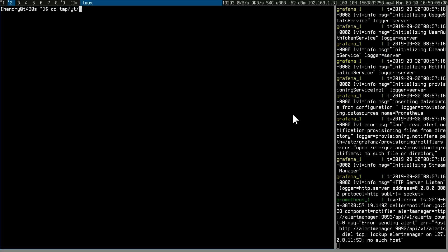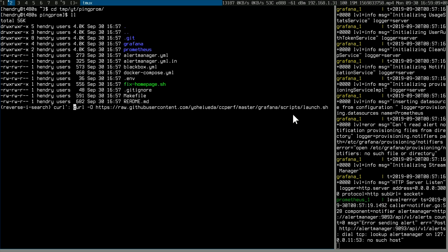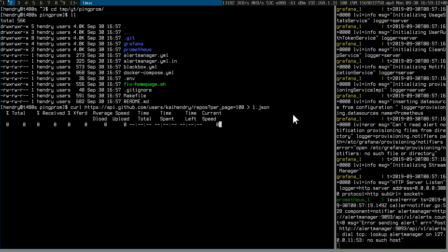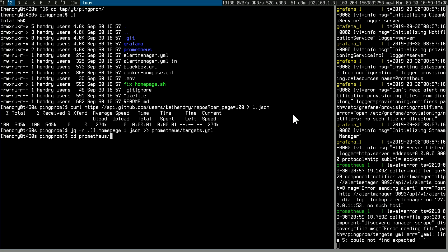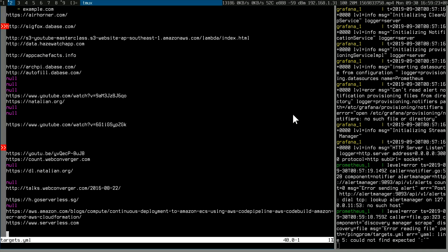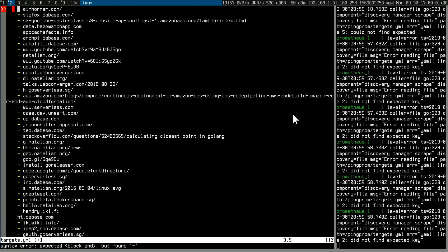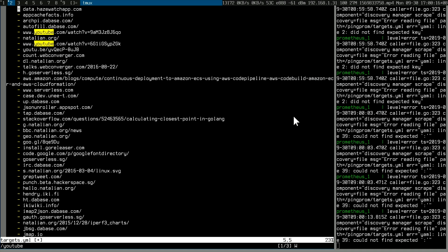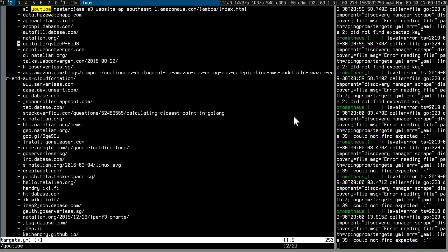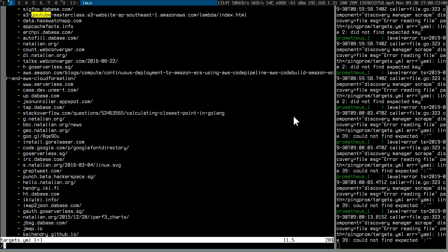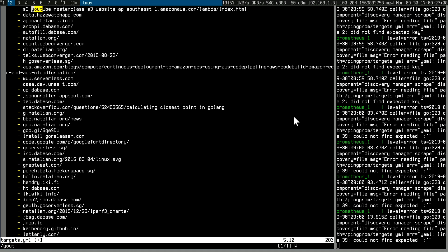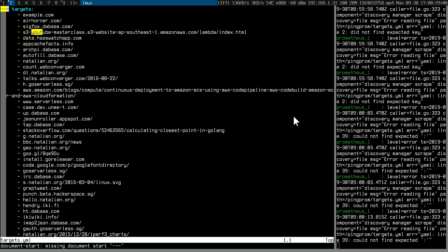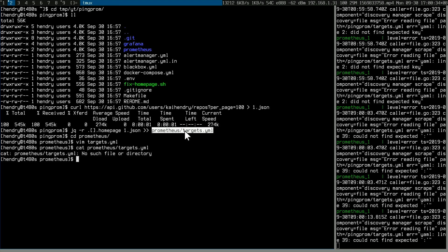This solution is very scalable — you can put in a lot of other websites. Let me just do that with curl, pulling in all my repository home pages. I filtered out sites like YouTube and several others I don't need to check, ending up with a really long targets file.